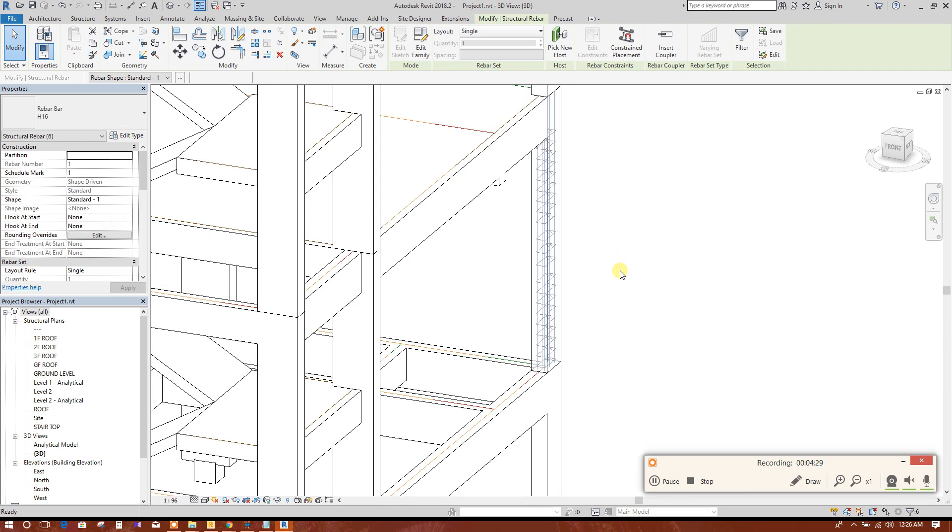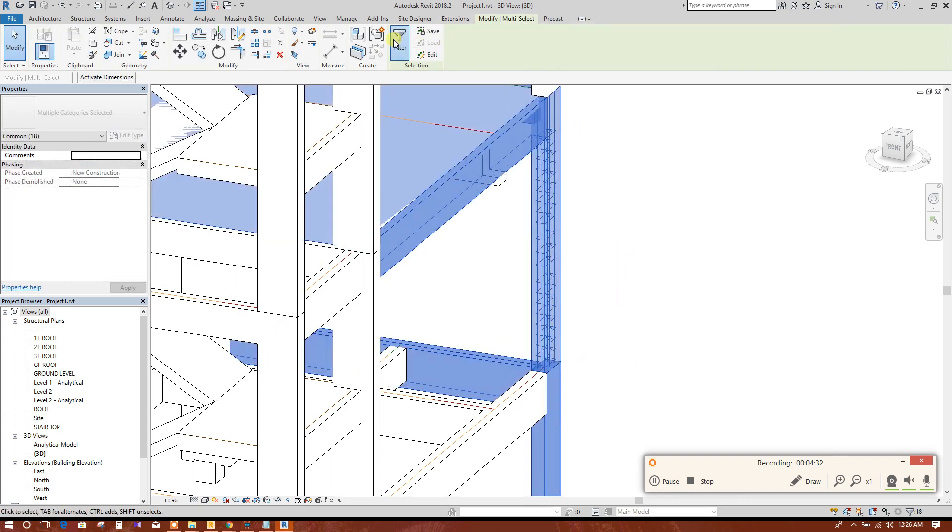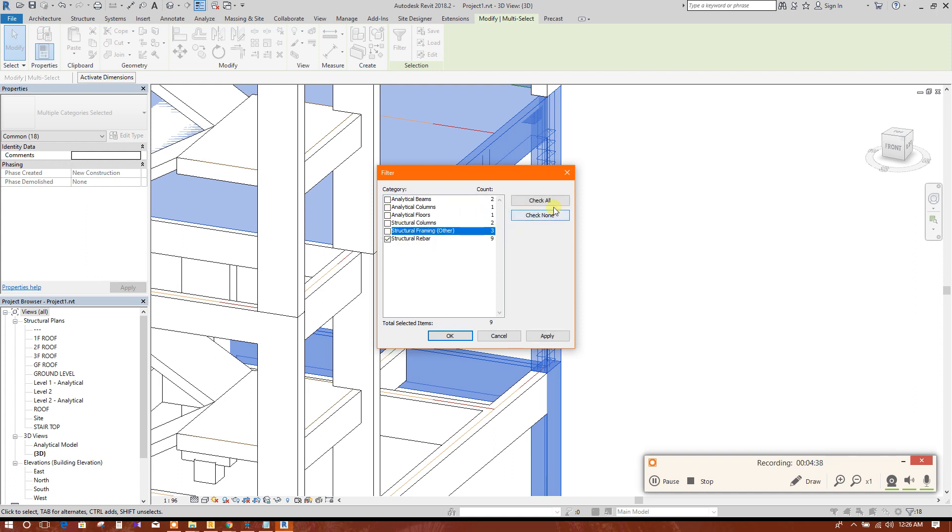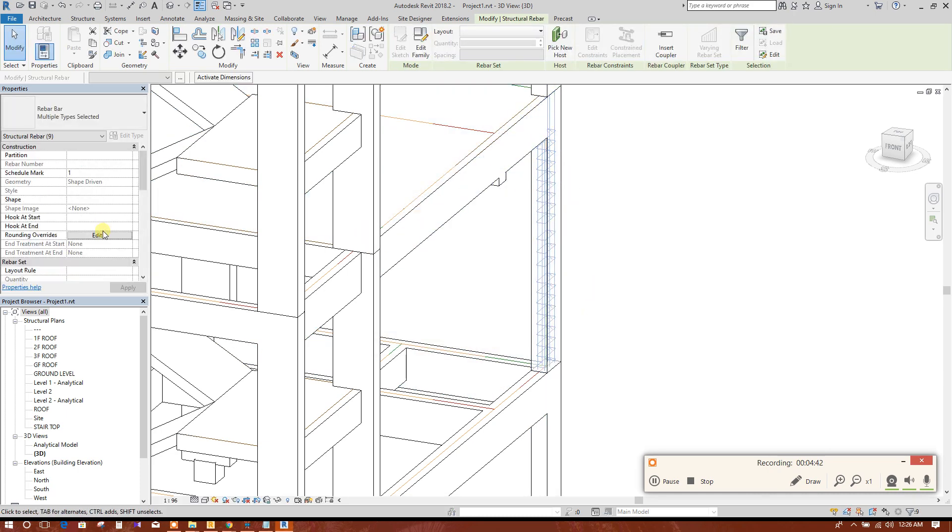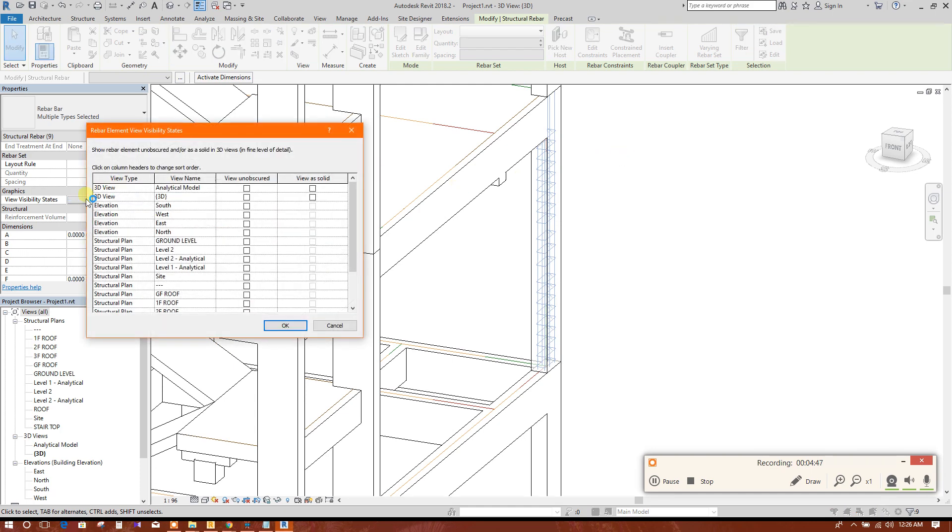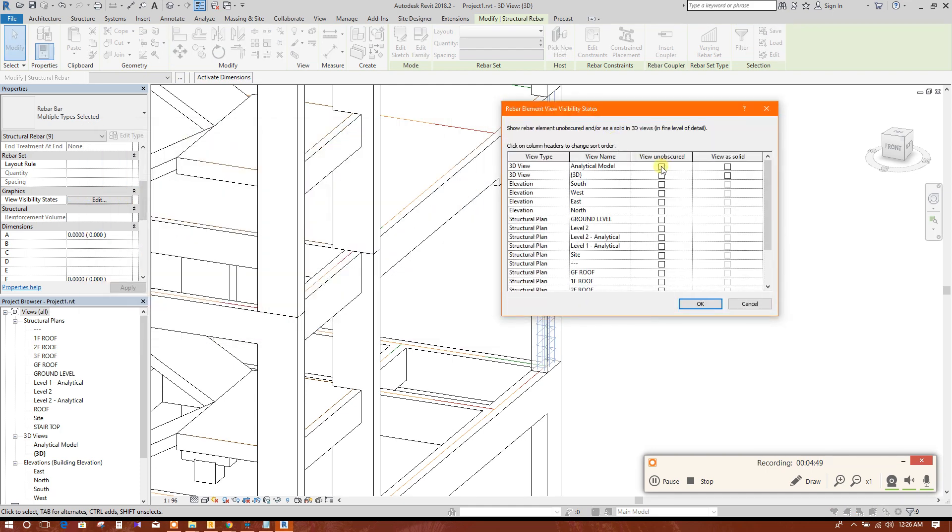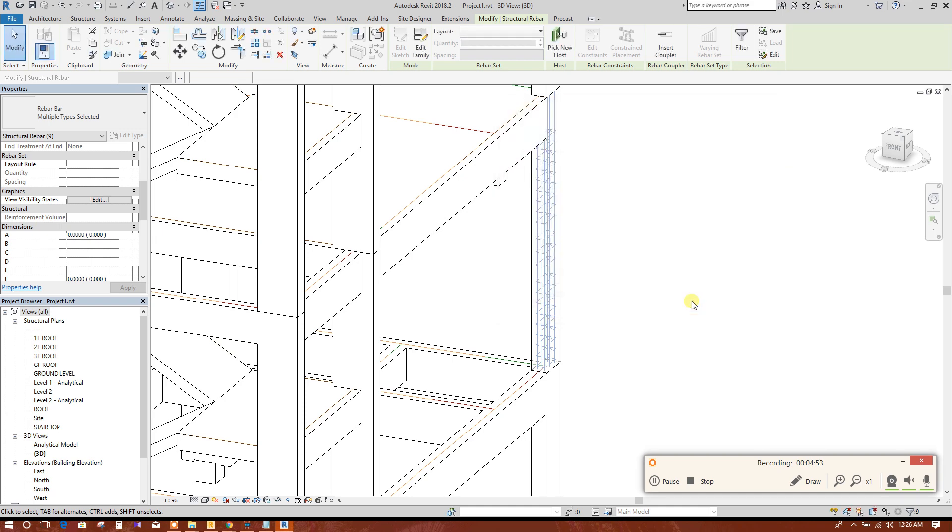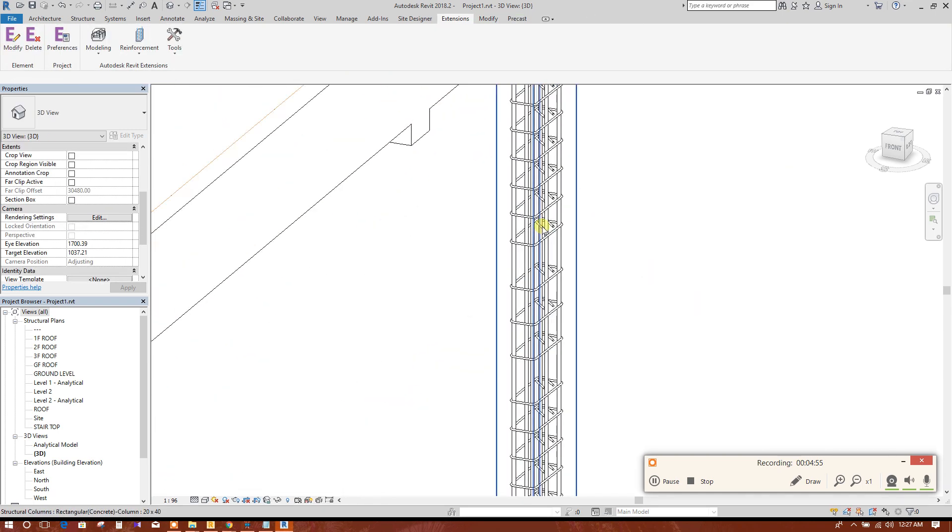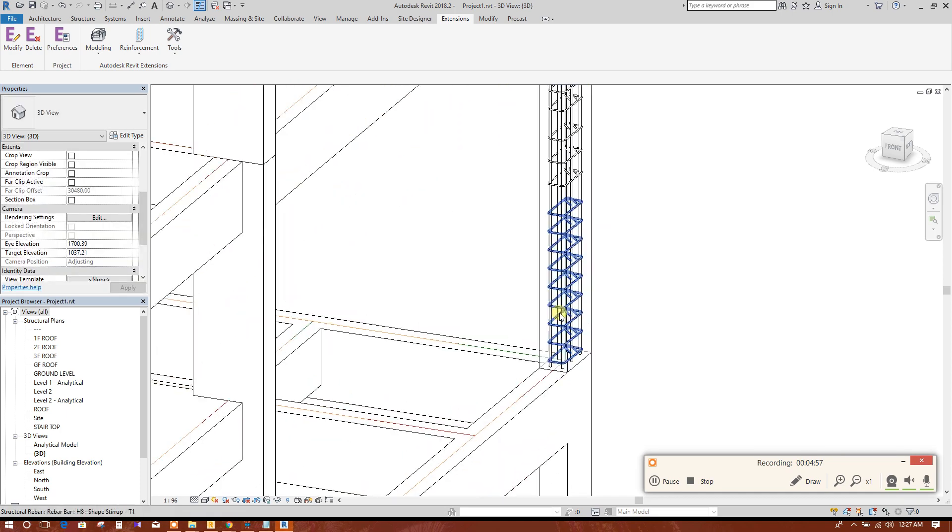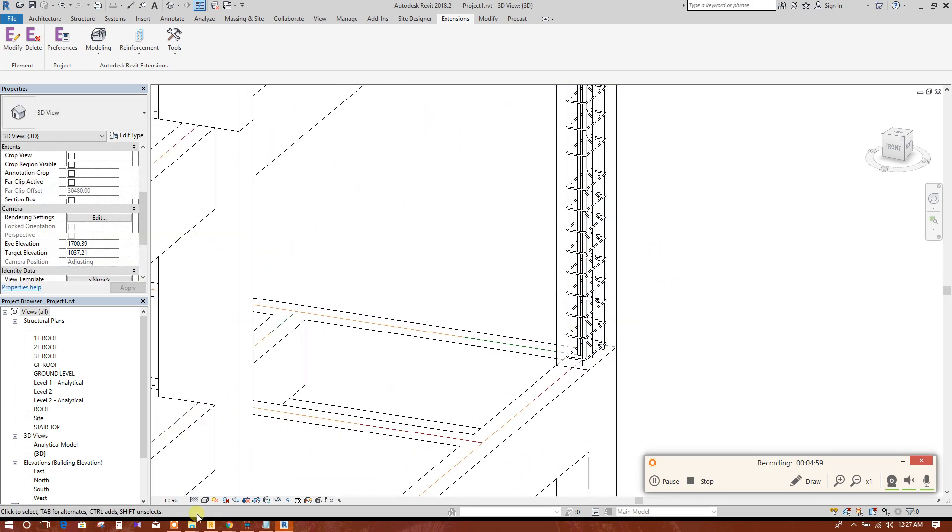Or we can select all these things, filter all these things. So rebars are selected. We will change the visibility settings here. This is as solid. Okay, now the rebars will be shown as solid. You can see realistic view.